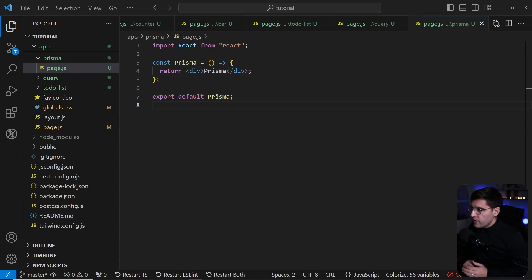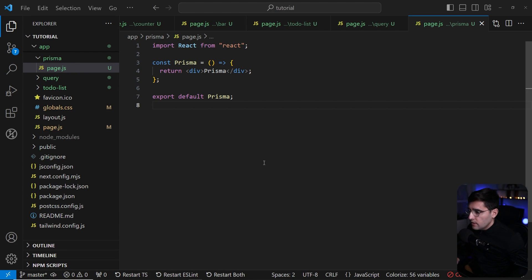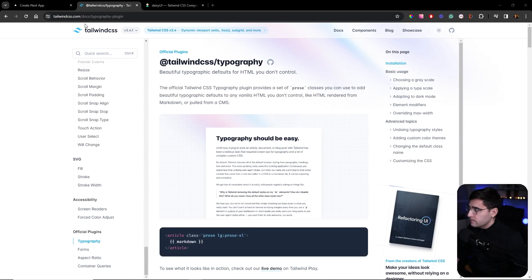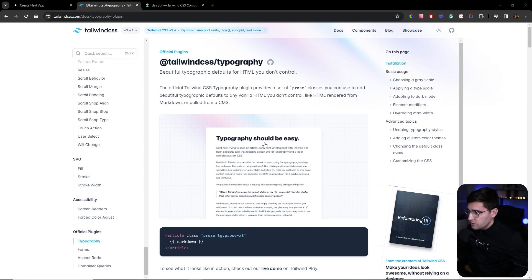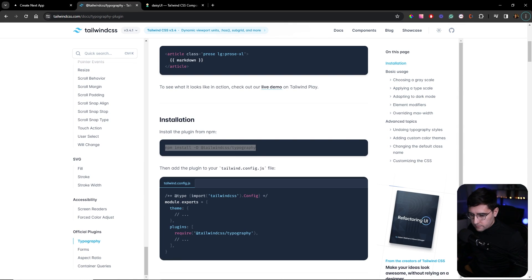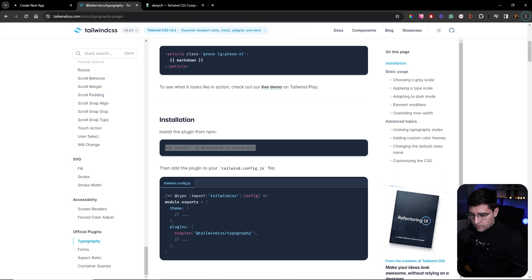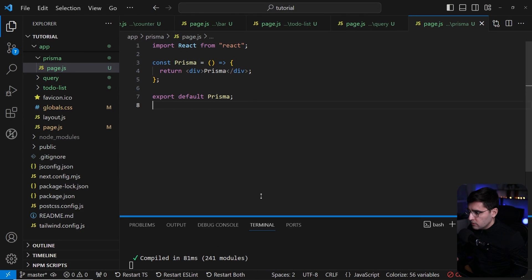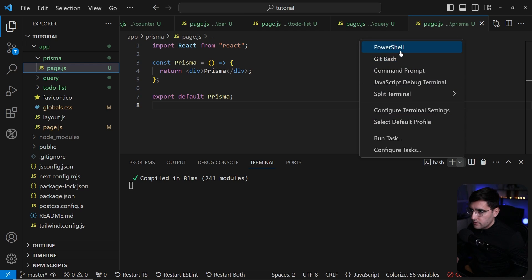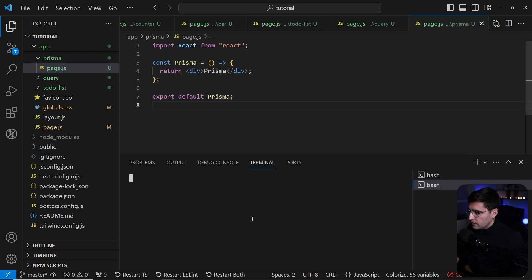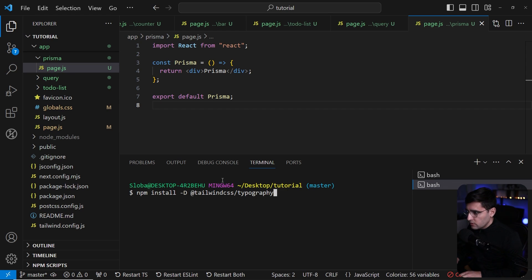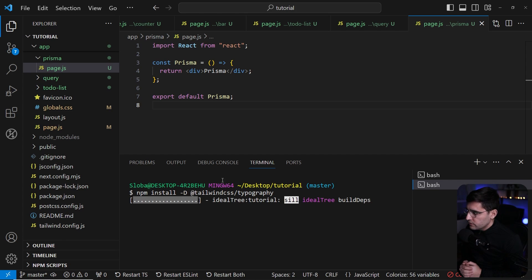Now we have created all the components and pages, but I want to install some additional things that we will need to style our application. The first one is Tailwind Typography. This will help us to make our text much more beautiful. Let me open up the terminal and install this package.